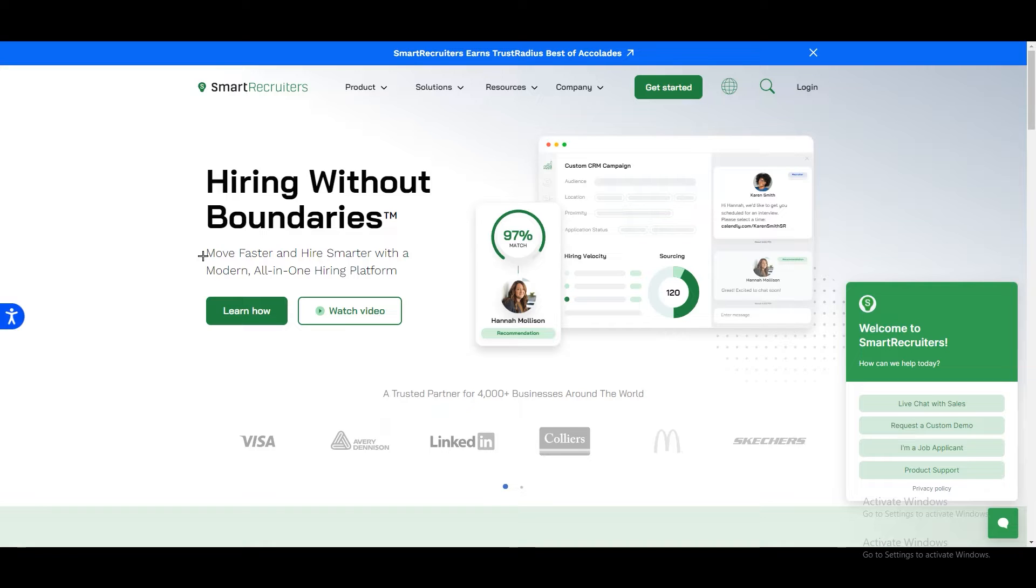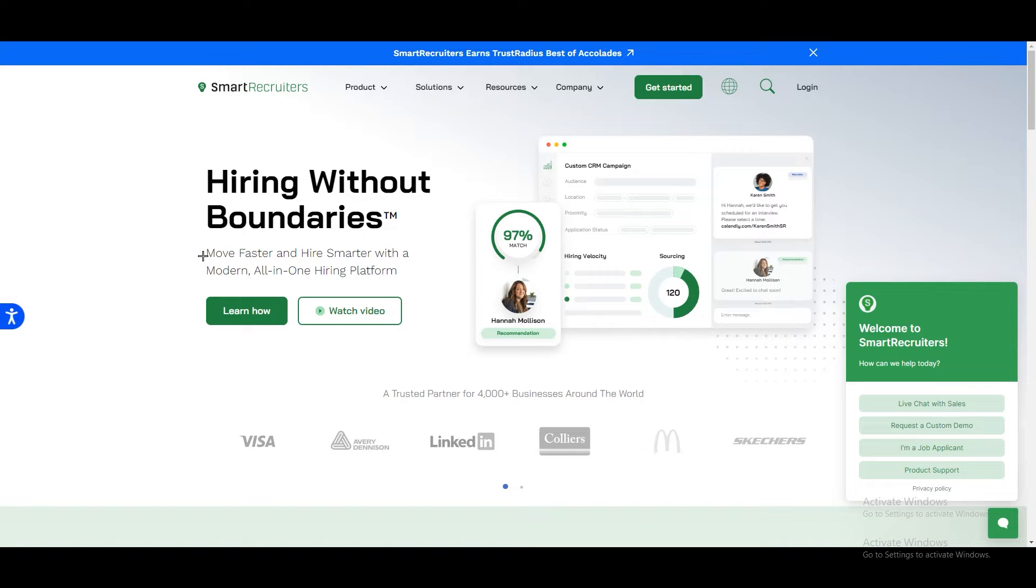Smart recruiters are great at finding the right people for a company. They understand the company culture, communicate well, use technology wisely, and make decisions based on data. They are good at solving problems, focus on positive experiences for candidates, and keep learning to stay updated in the field.